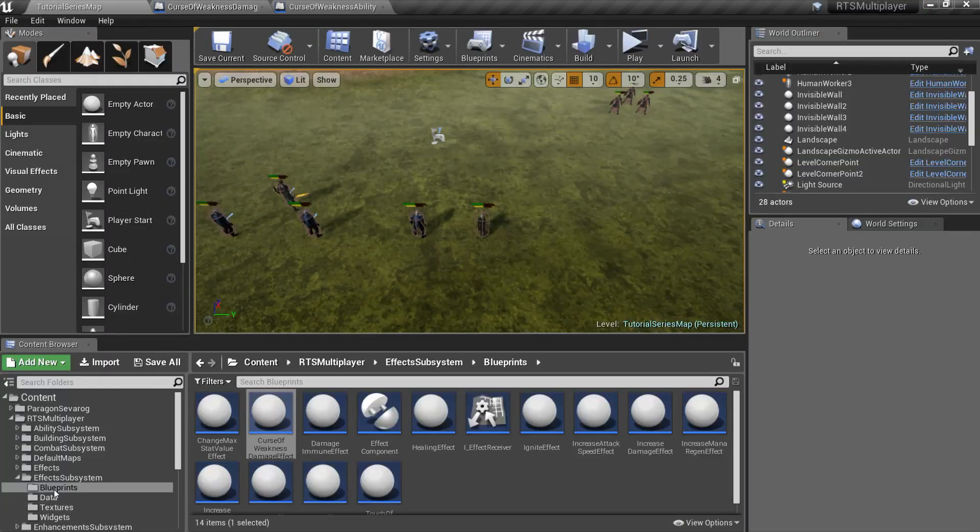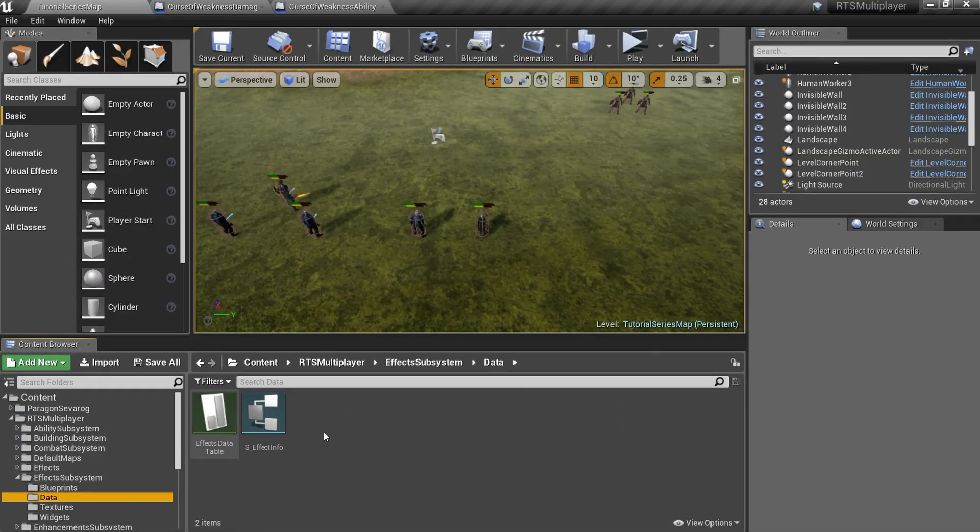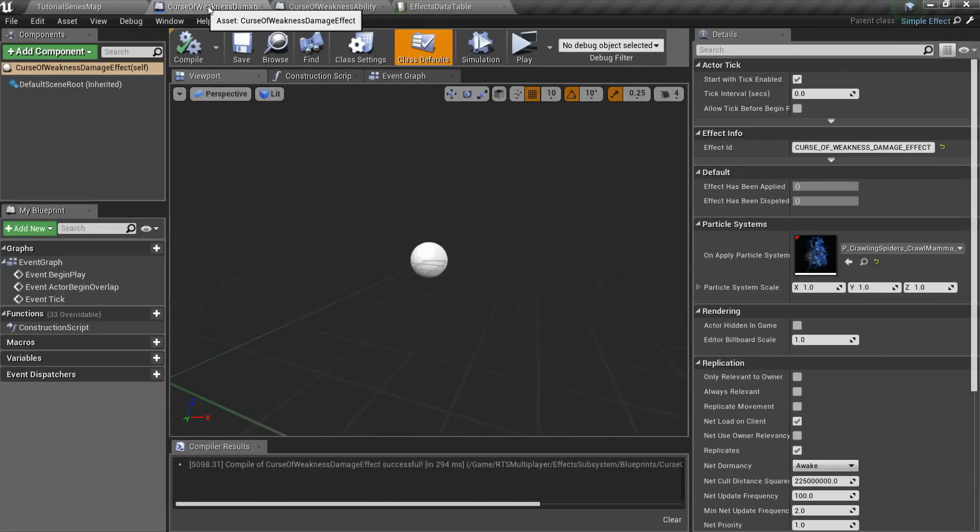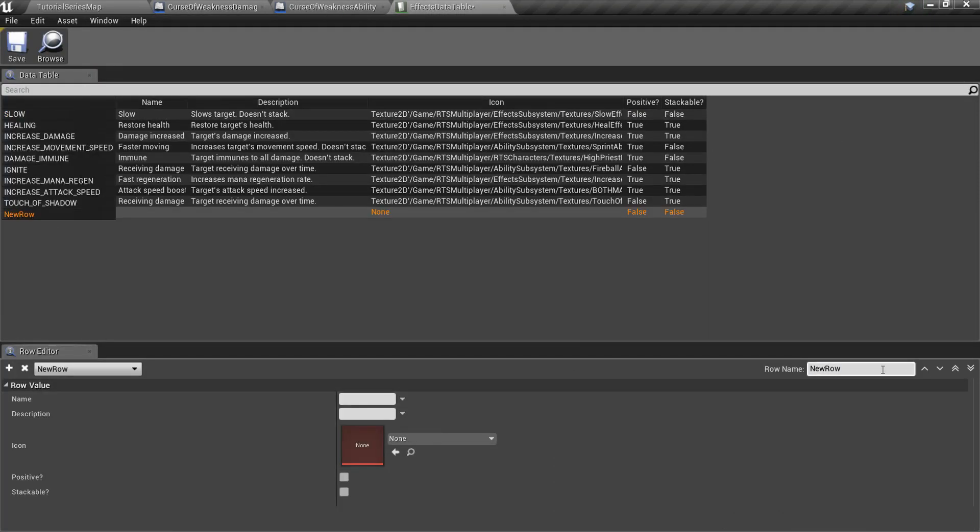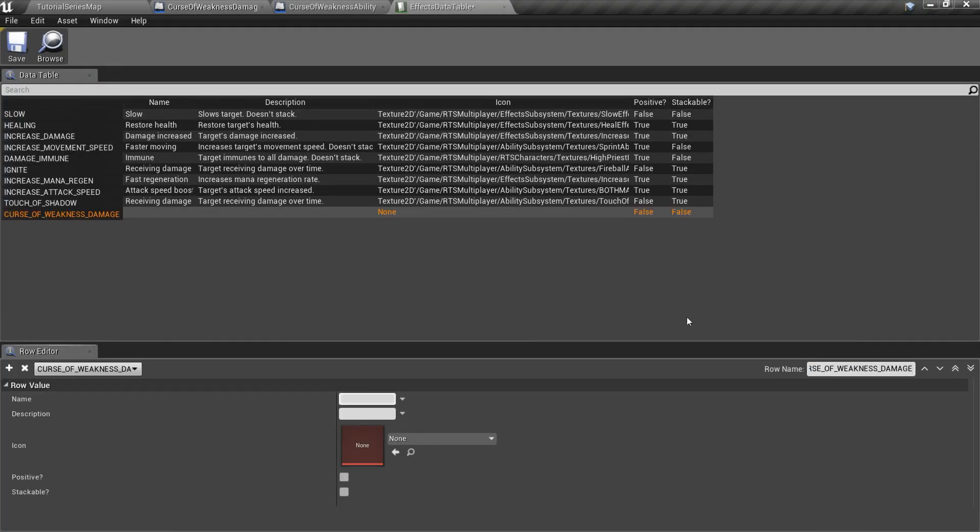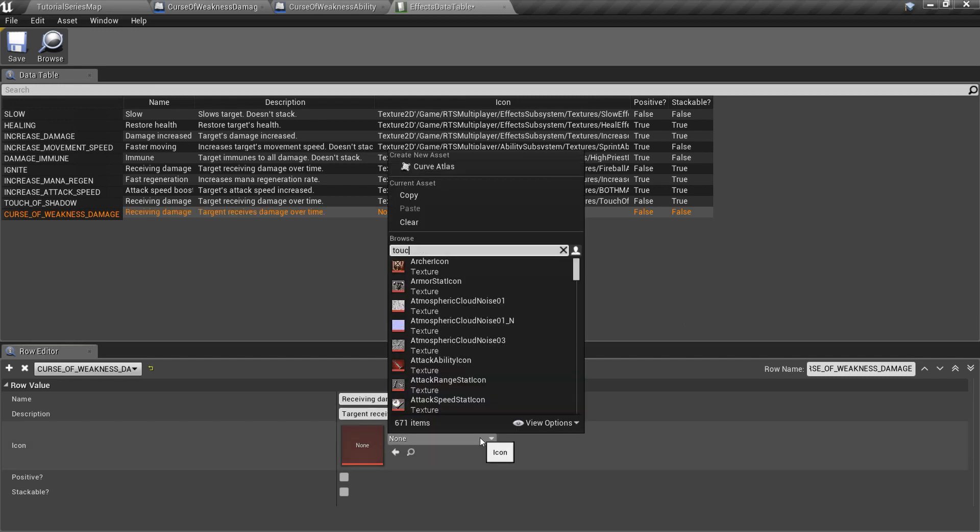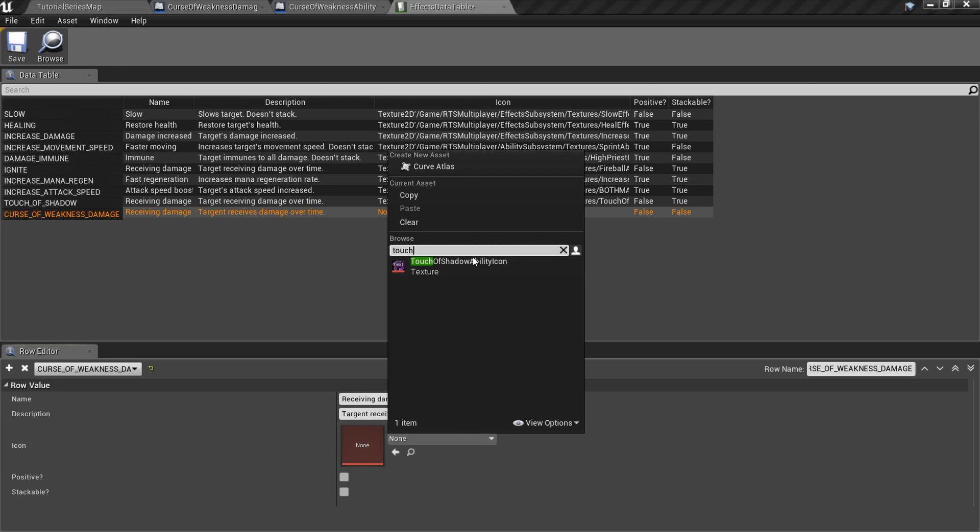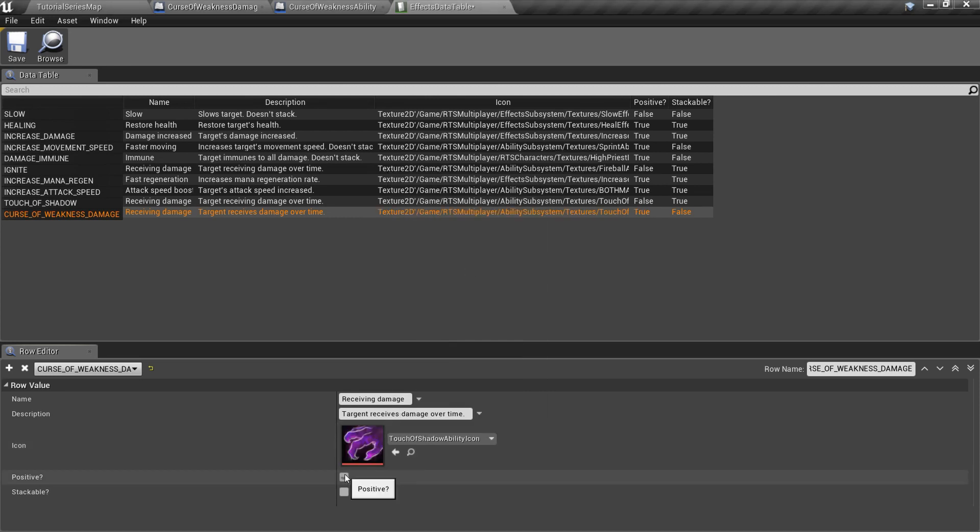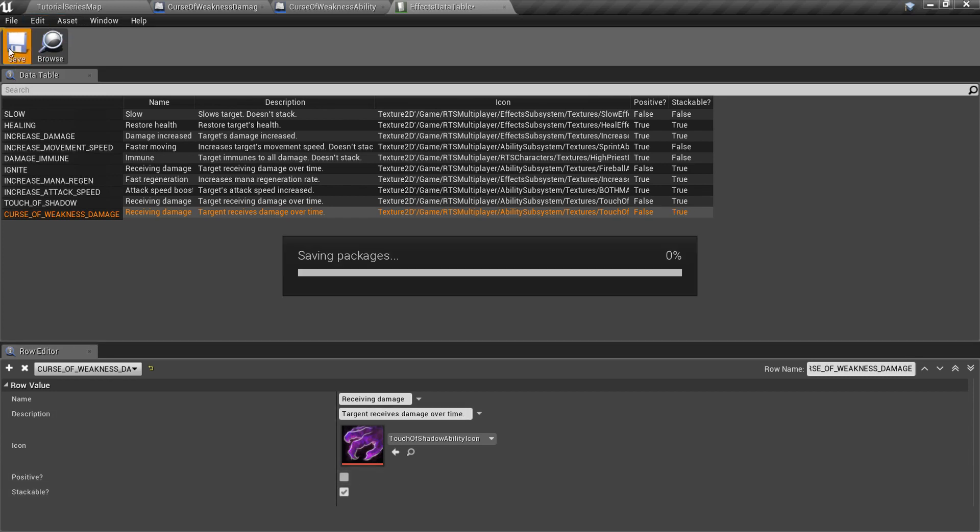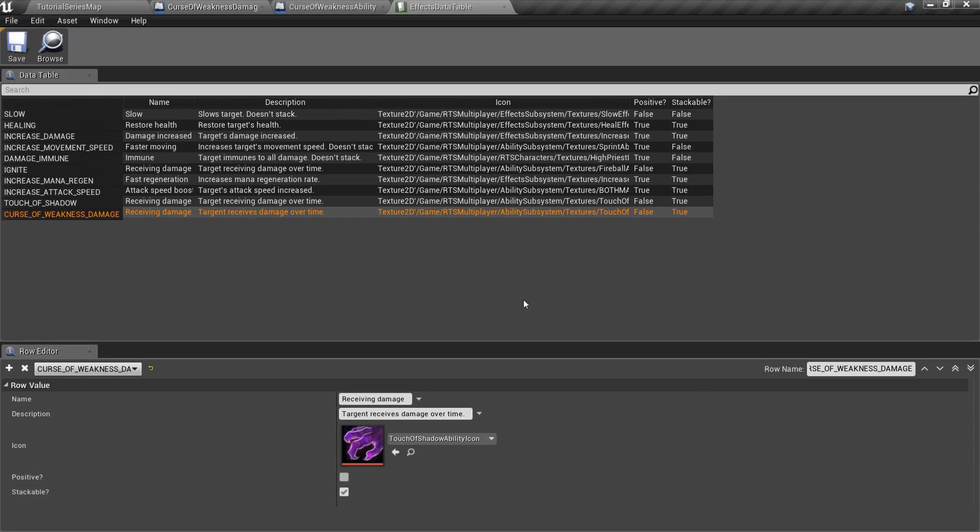Now go to the effect subsystem slash data folder and open effects data table. Add new row with your effect's ID and specify effect name, description, and icon. Positive setting means that your effect is positive, but receiving damage is obviously a harmful effect. Stackable setting means that your effect can be stacked if player applies it several times.